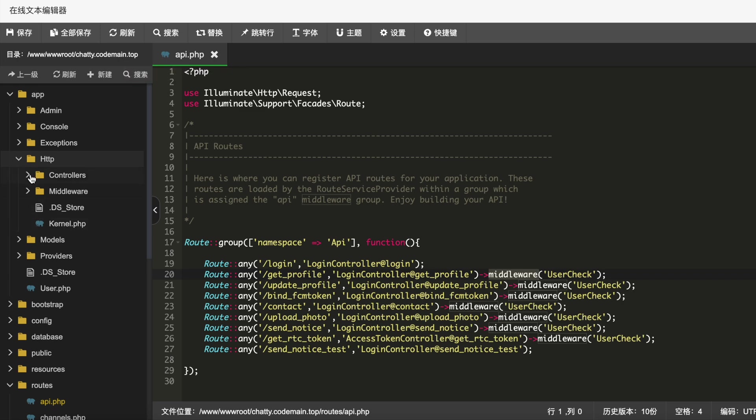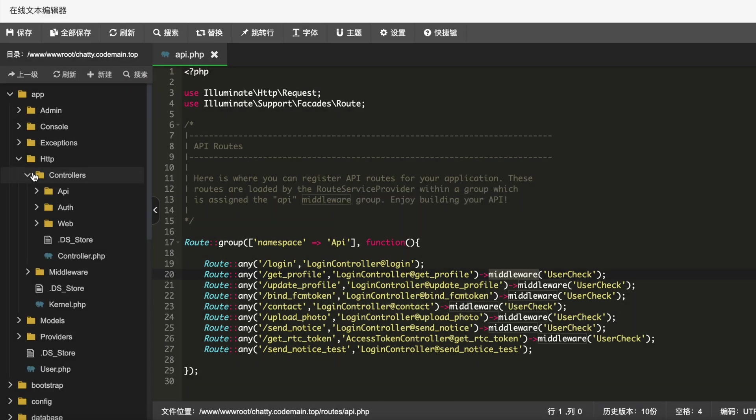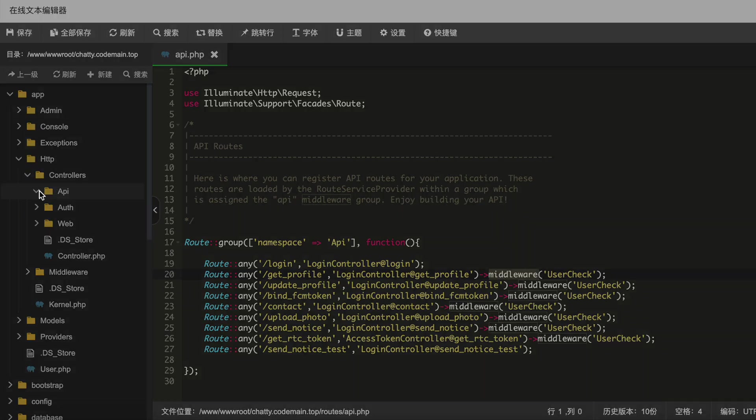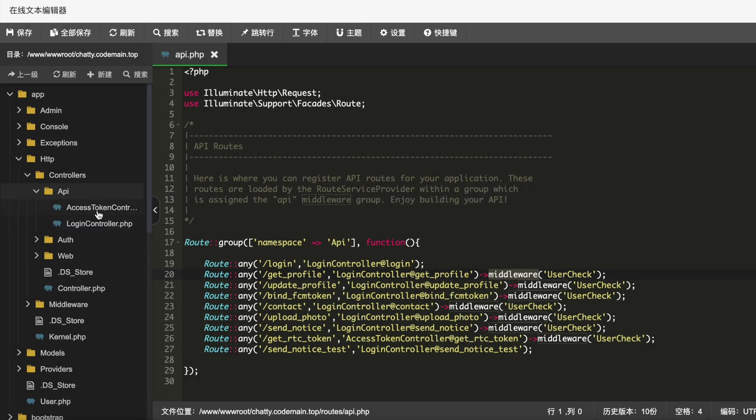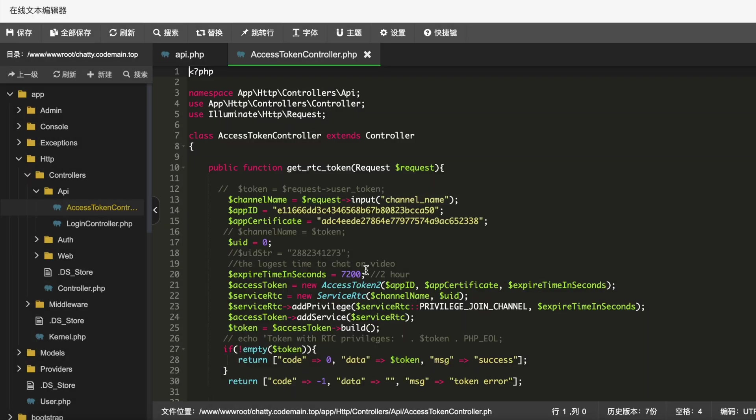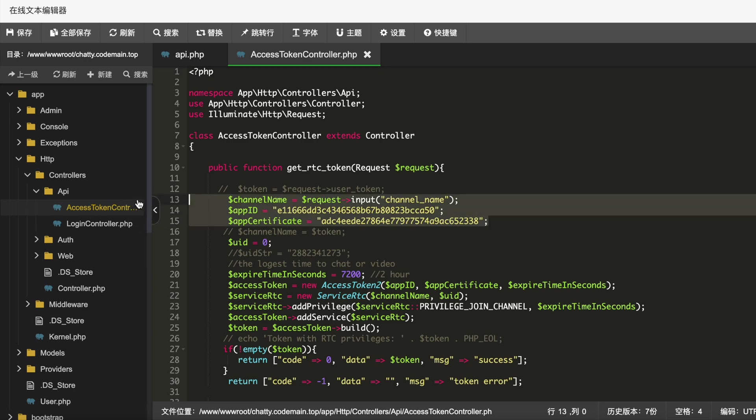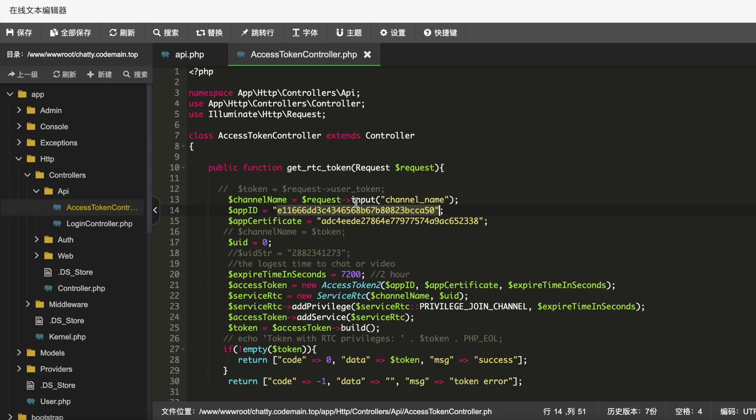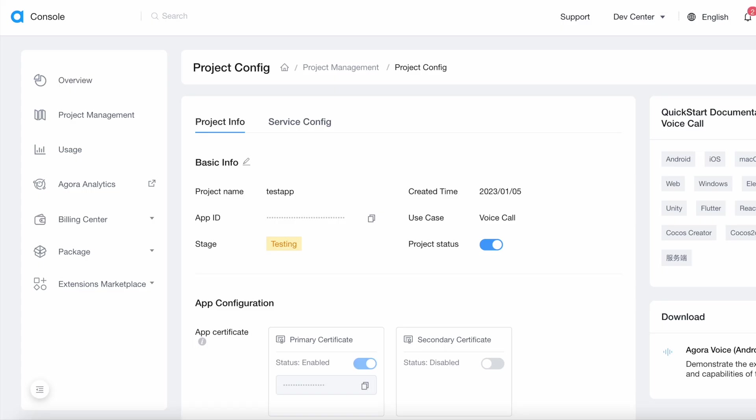Now over here what you need to do: click on this app, HTTP folder, and then API folder, and then you'll have a file like this: AccessTokenController. Now here is the thing that you need to do for the setup. What you do is you will come over here and you put your app ID and app certificate.